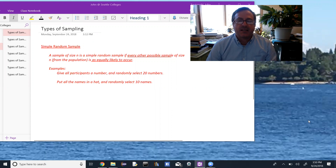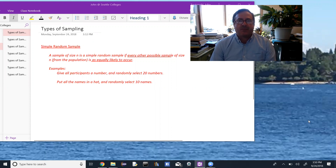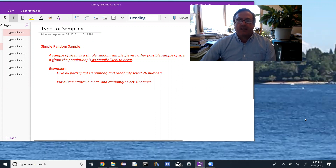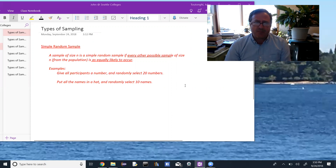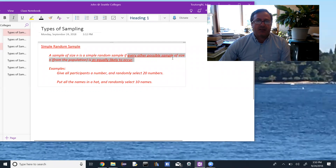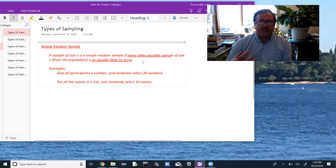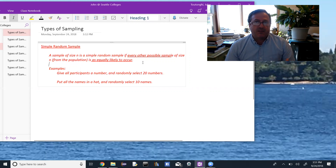We're going to look at different types of sampling. We'll start with simple random sample — that's the best, most ideal type of sampling that we can have. It's also tricky and not a frequent method for people to use in practice because it can be hard to get. A sample of size n is a simple random sample if every other possible sample of the same size from the population is equally likely to occur. Every sample of 50 people is equally likely to occur.